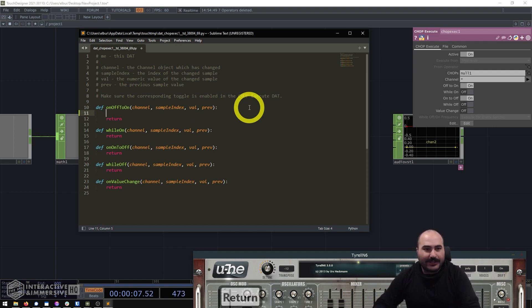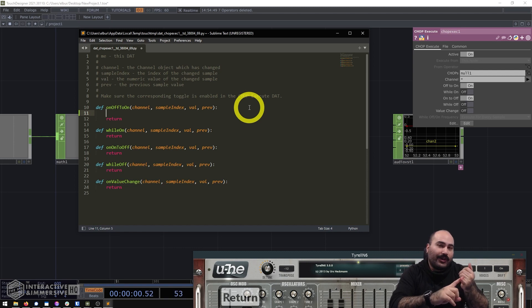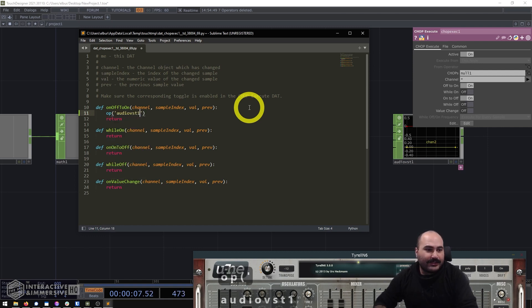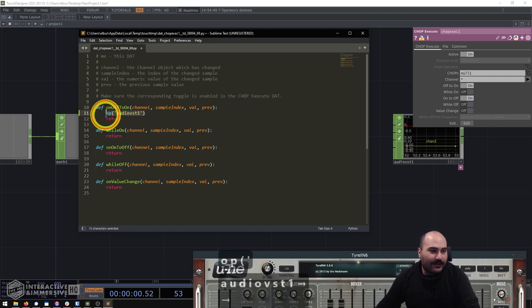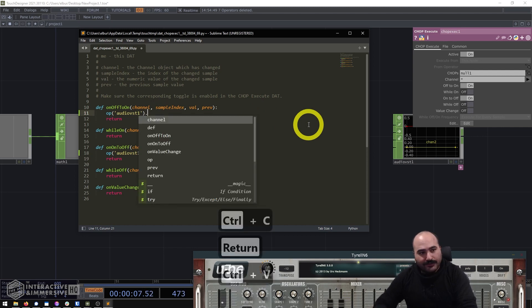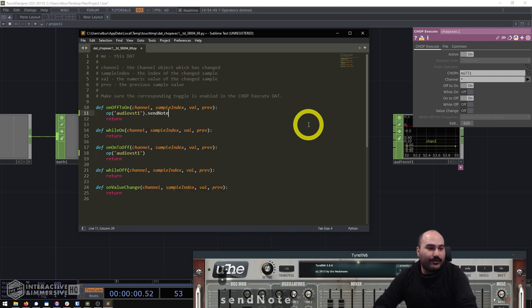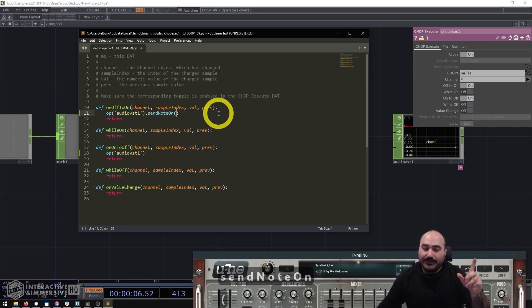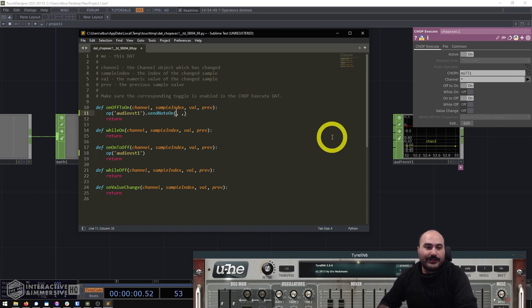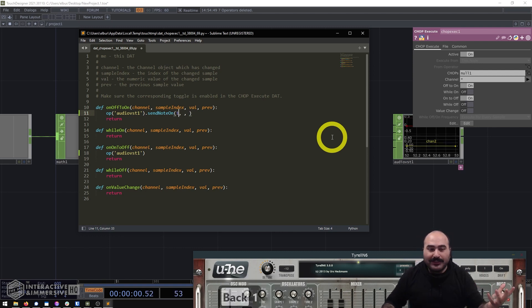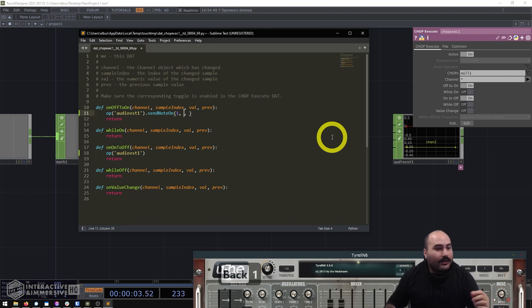The Audio VST CHOP has special sendNoteOn and sendNoteOff functions we can call. We'll start with an op() search finding audioVST1 and copy that into the on-to-off area as well. The function for turning the note on is called sendNoteOn — make sure you capitalize the N and O, otherwise you'll get an error. We need to send three arguments: the MIDI channel, the note number, and the velocity. In most cases you can just hardcode channel one.